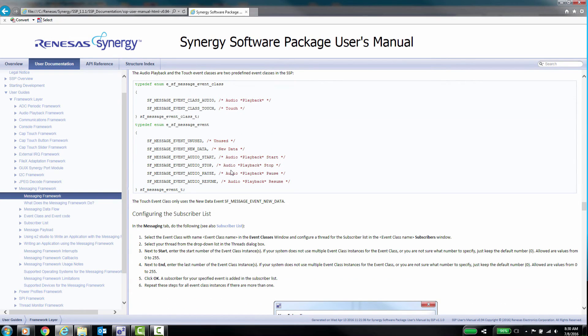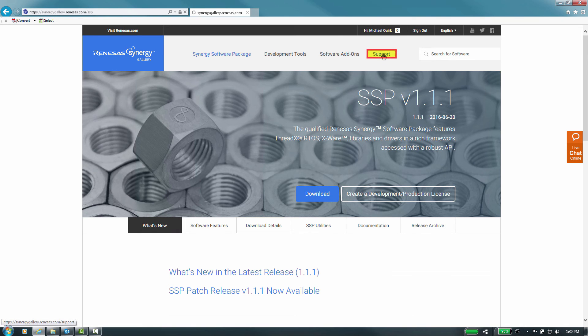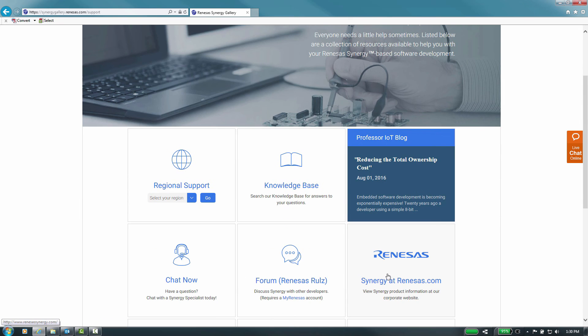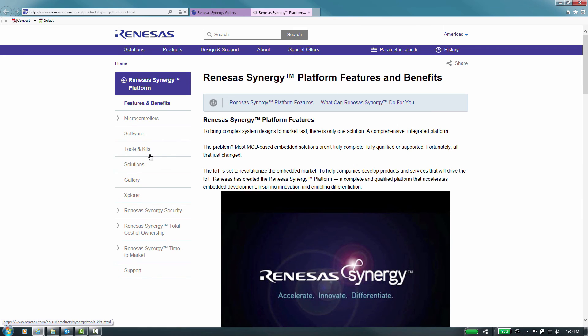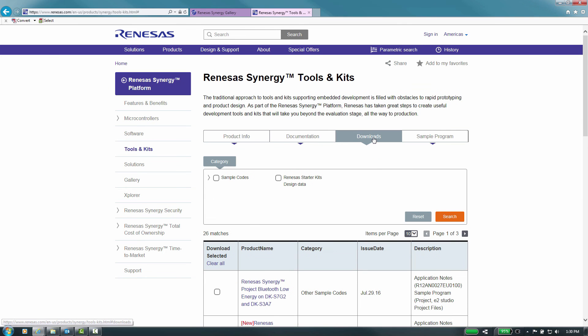1. Log in to the Renesas Synergy Gallery. 2. Select the support topic and scroll down to synergy at renesas.com and select it. 3. Select the Tools and Kits on the left menu, then the Downloads tab. From here, you can see the code examples.